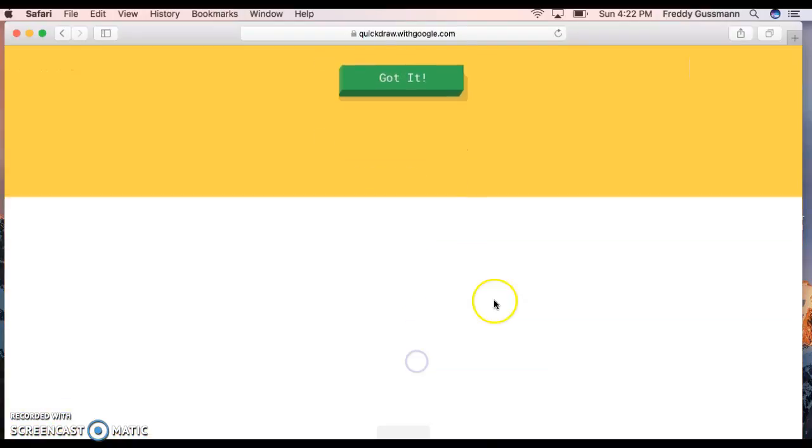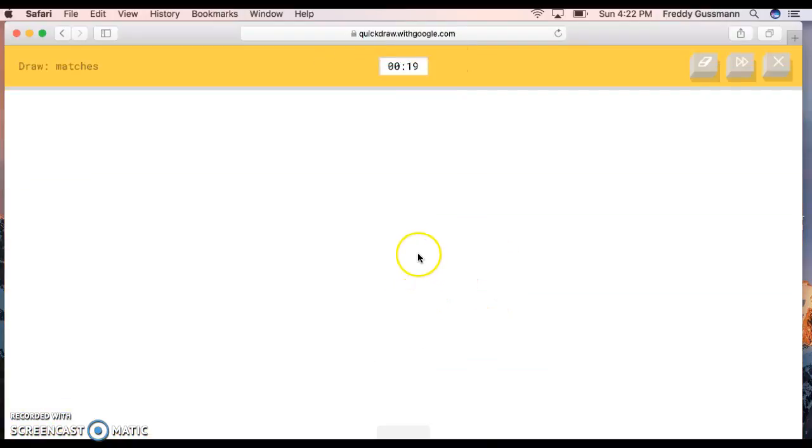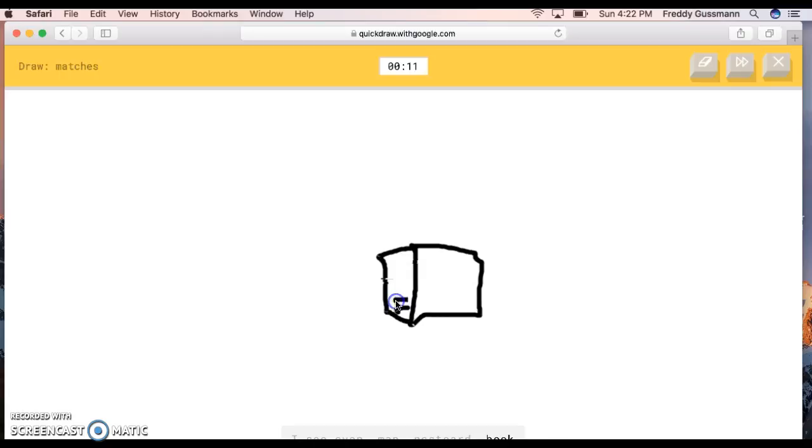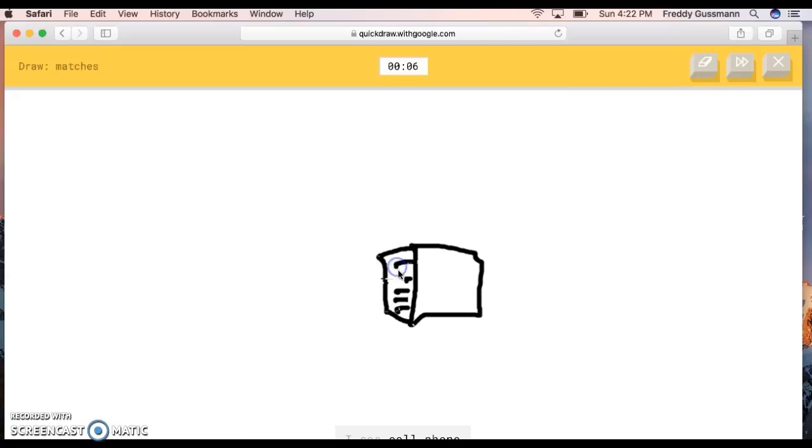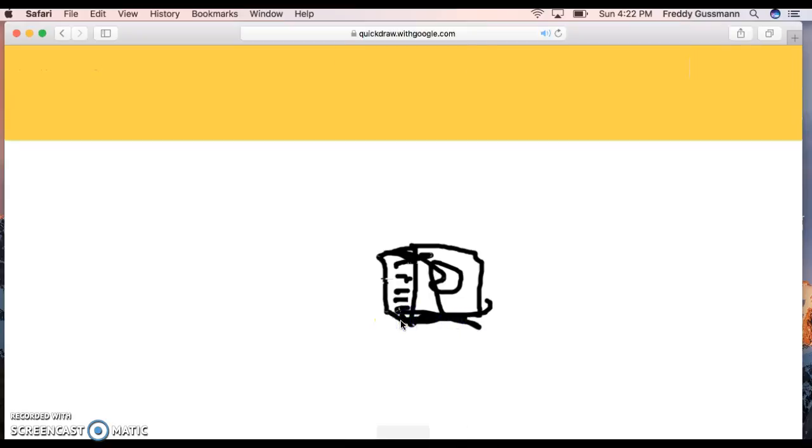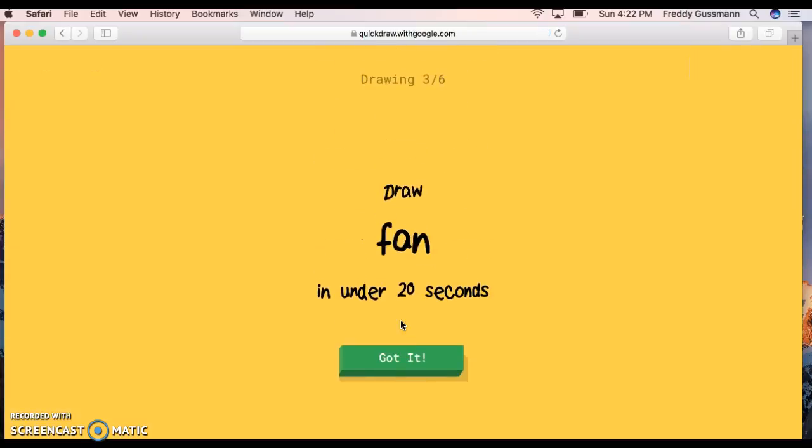Wait, matches? No? Oh, did we keep on going? The AI continues guessing various objects - room, stairs, square, bread, pillow, oven, map, postcard, book, notebook, passport, stereo, computer, microwave, cell phone, newspaper, camouflage, window, fireplace. Okay, sorry, I couldn't guess it. Okay, no? Oh, did we go through all six drawings? Yeah.